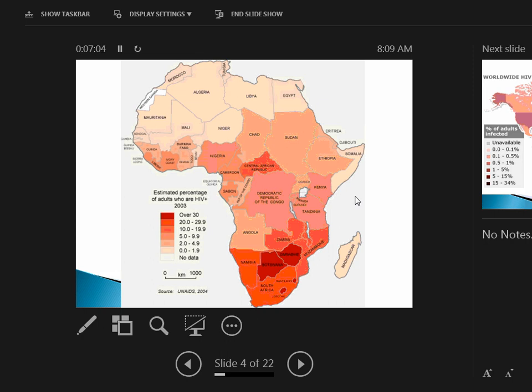This is percentage of the military age that's HIV positive from 2003. This is over a decade ago, but look at some of these places—we're talking over 30% of the population is HIV positive. A lot of this has to do with education.